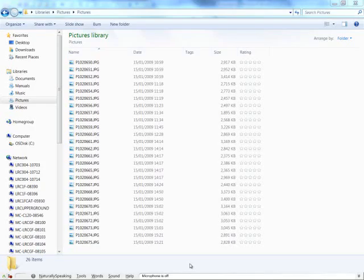To rename a series of files, open Windows Explorer and open the folder that contains the files you wish to rename.